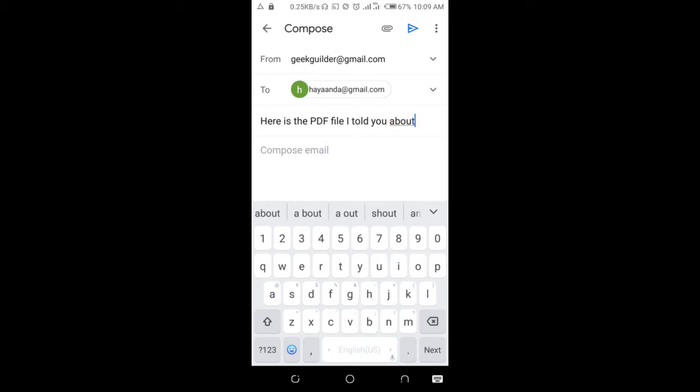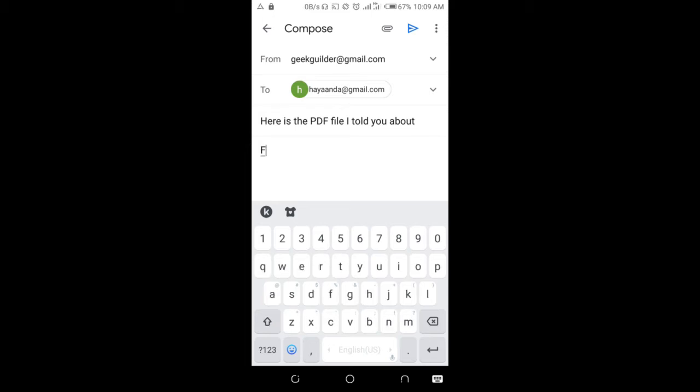So when done, you can then compose a message. Let me just write anything right here.